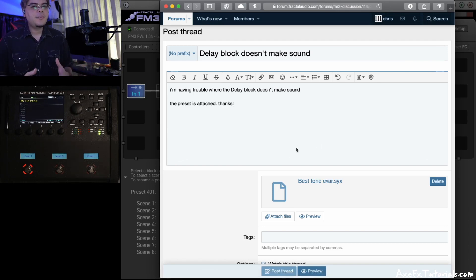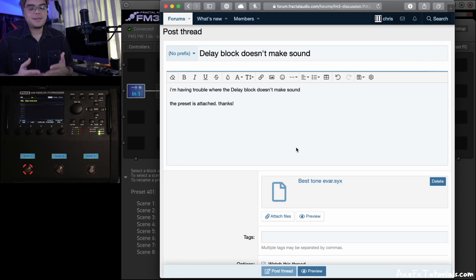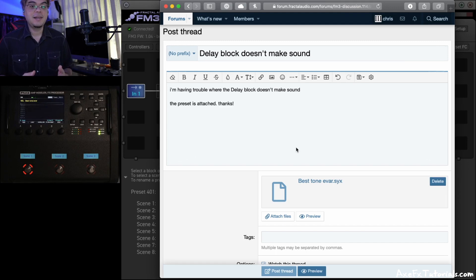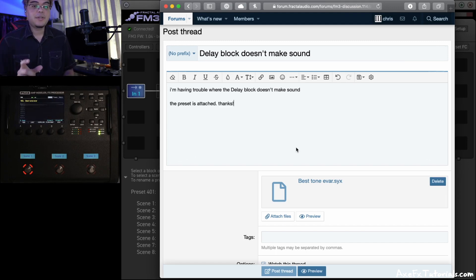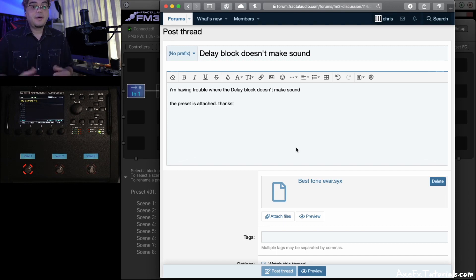Now, why would you want to upload your preset file? Well, the forum is mostly text-based, and sometimes it's hard to describe what you're experiencing just with text. So uploading the preset file really helps because we can see exactly what you're seeing and look for any problems that we may find.